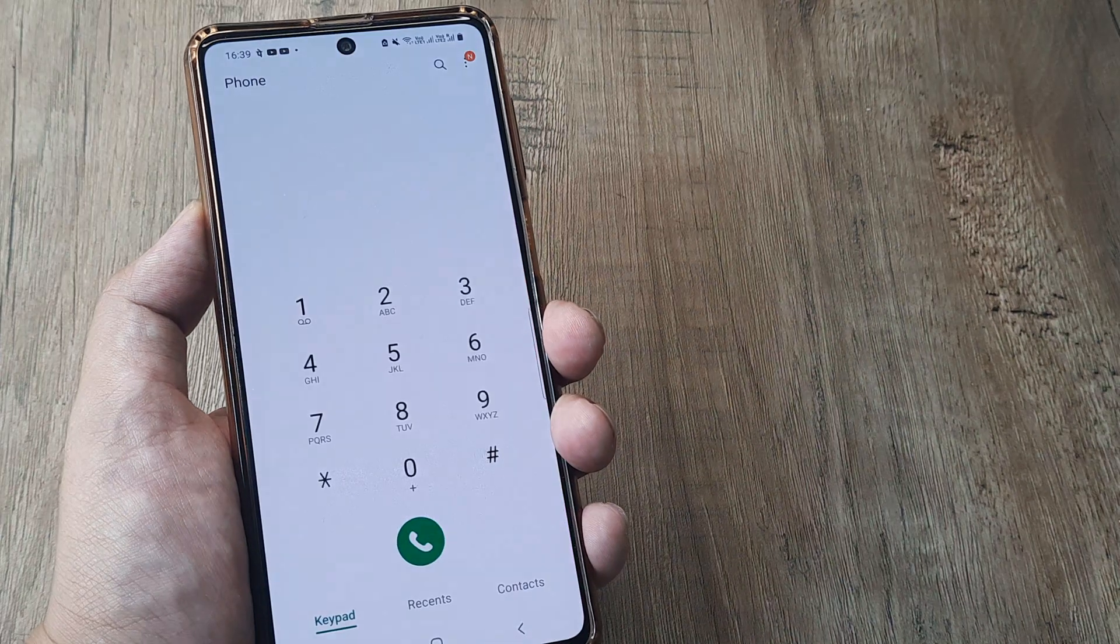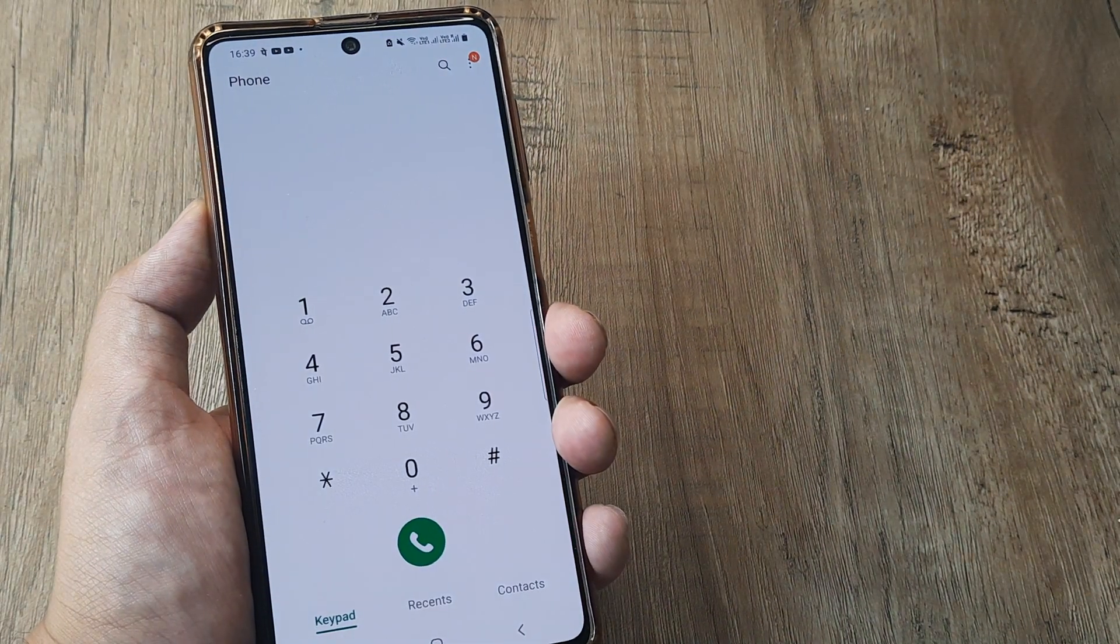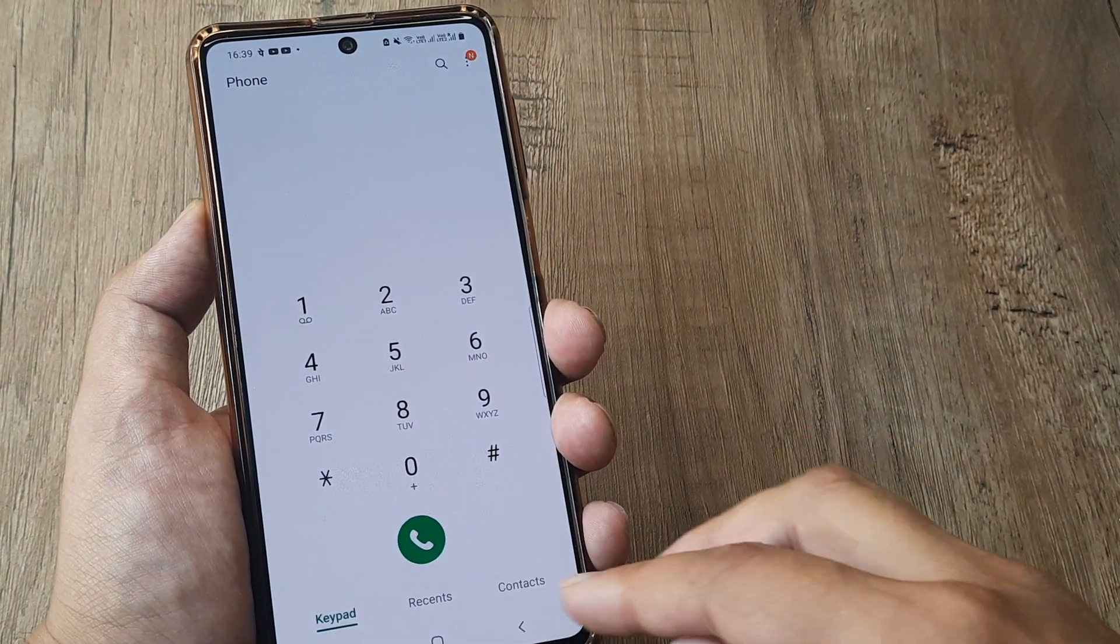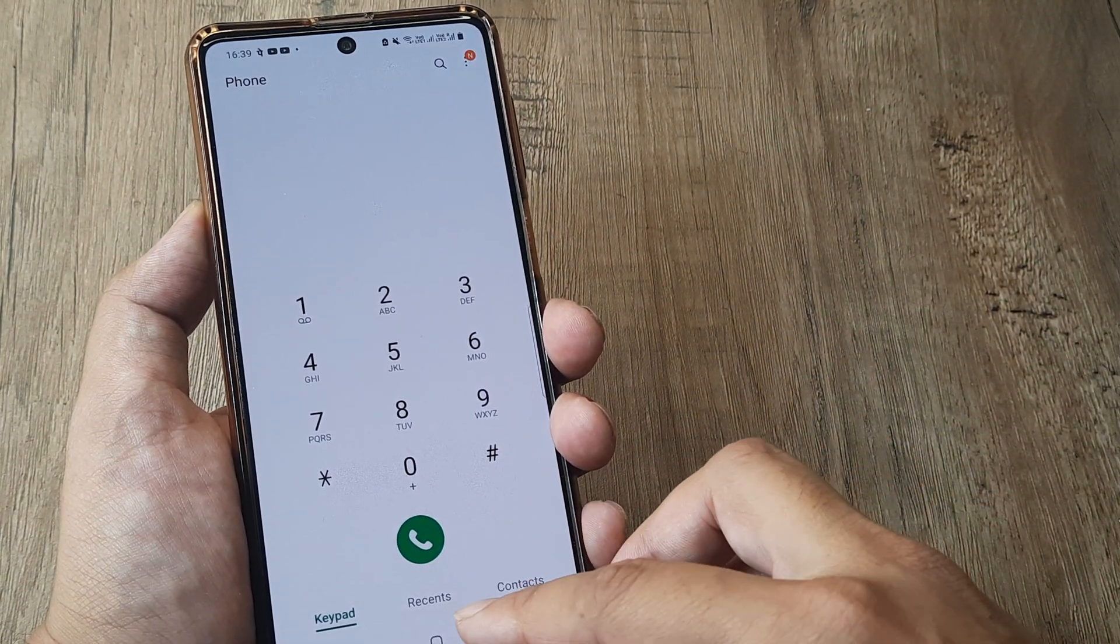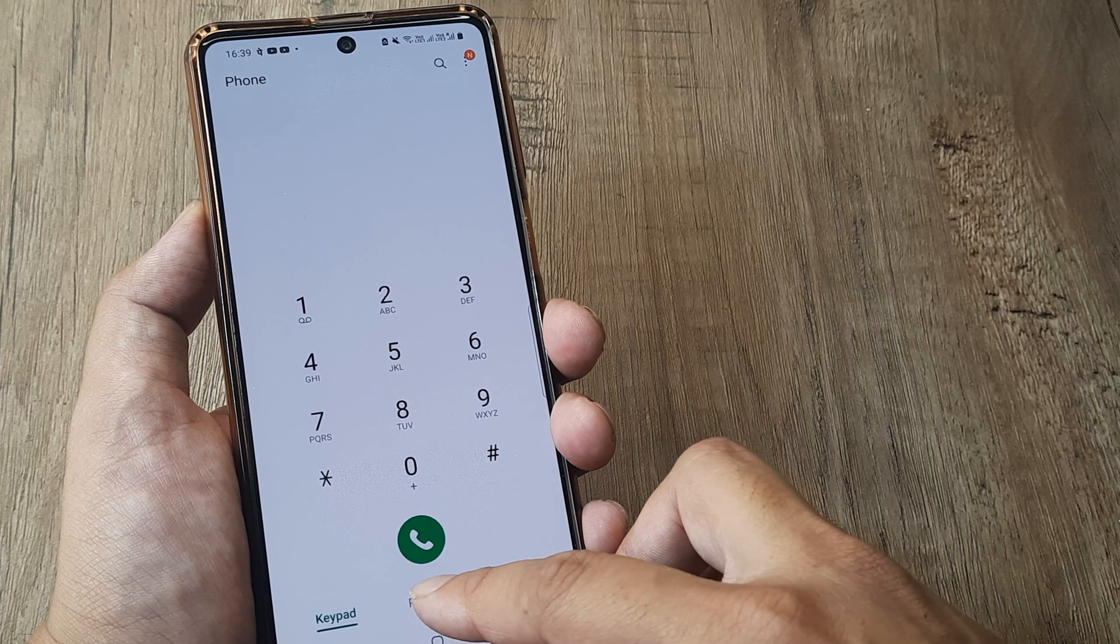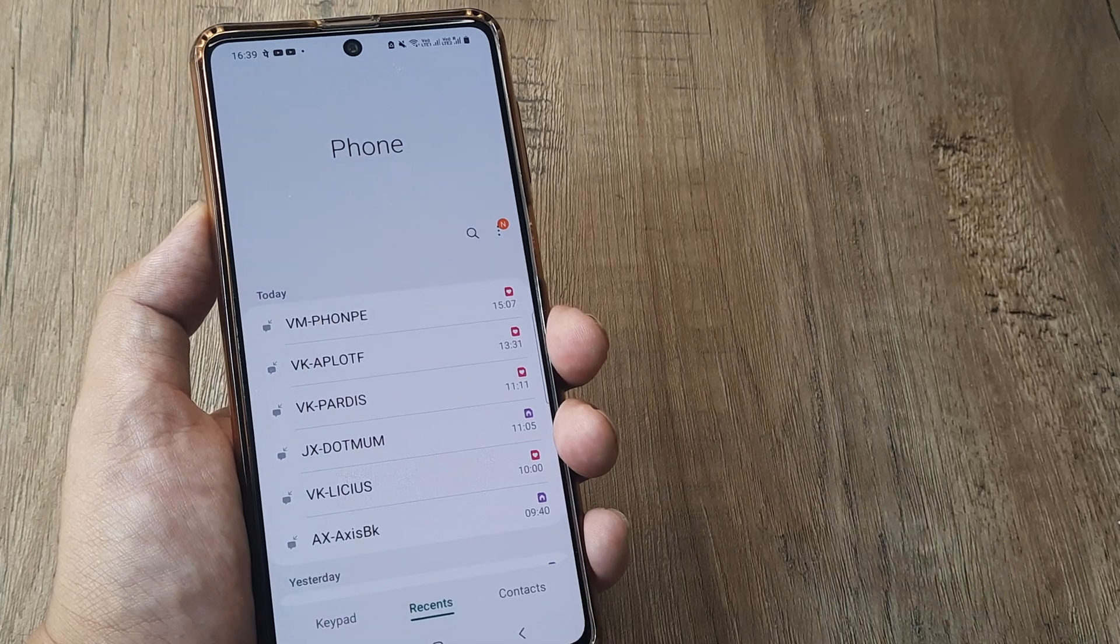Head towards your phone application. Here at the bottom you will see there are three options: keypad, recent, and contacts. Tap on recents.